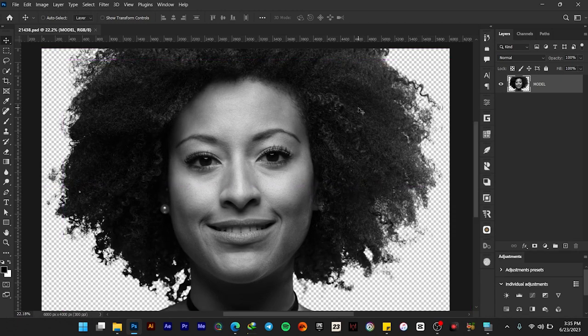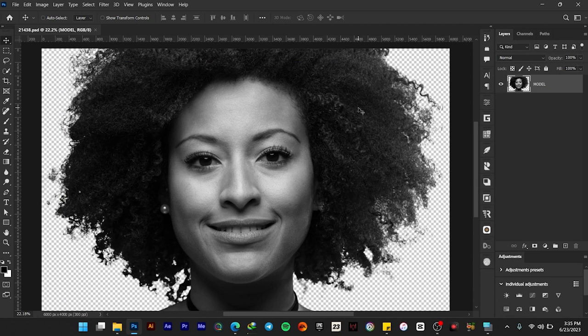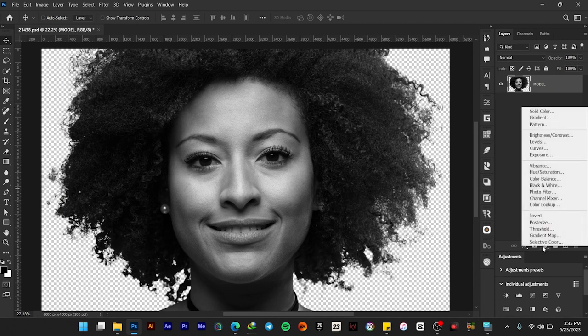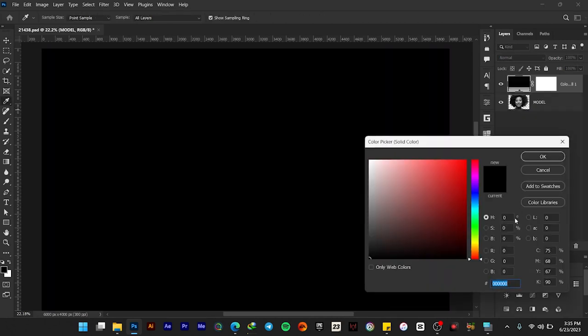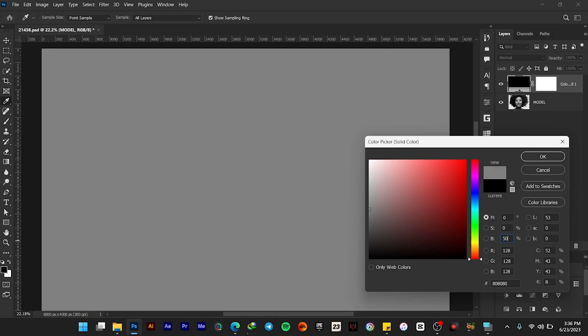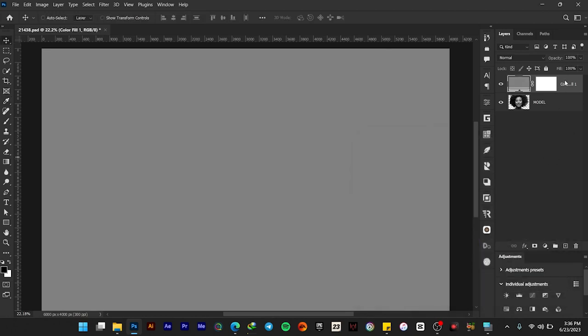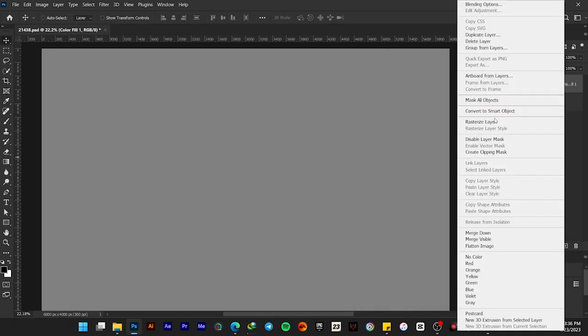The first thing to do is press Ctrl+Shift+U, then add a solid color. Make sure everything here is set, and then change the value of the black, which is the B, to 50%. Select OK, right-click, and then convert to smart objects.